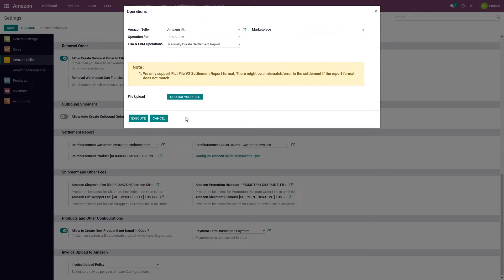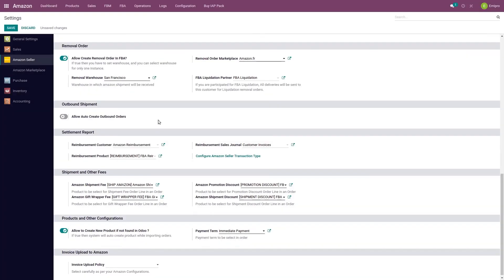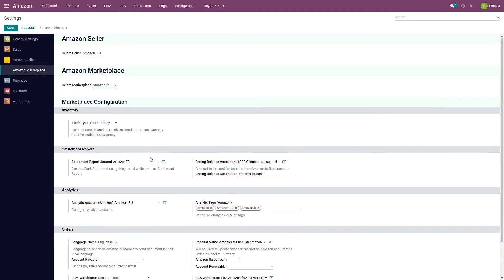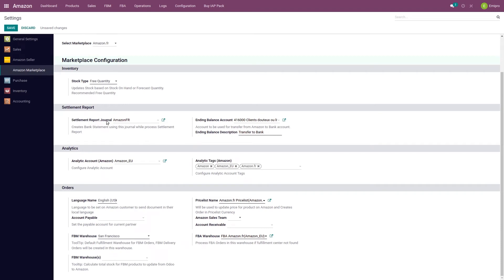Before we process the settlement report that we have imported, there are certain configurations which need to be ensured. If you go to the Amazon marketplace level configuration, there is a settlement report journal. By default, the system creates a bank journal for each of the marketplaces, which users can modify based on their needs. Odoo will use this journal to create a bank statement when we are processing the settlement report.